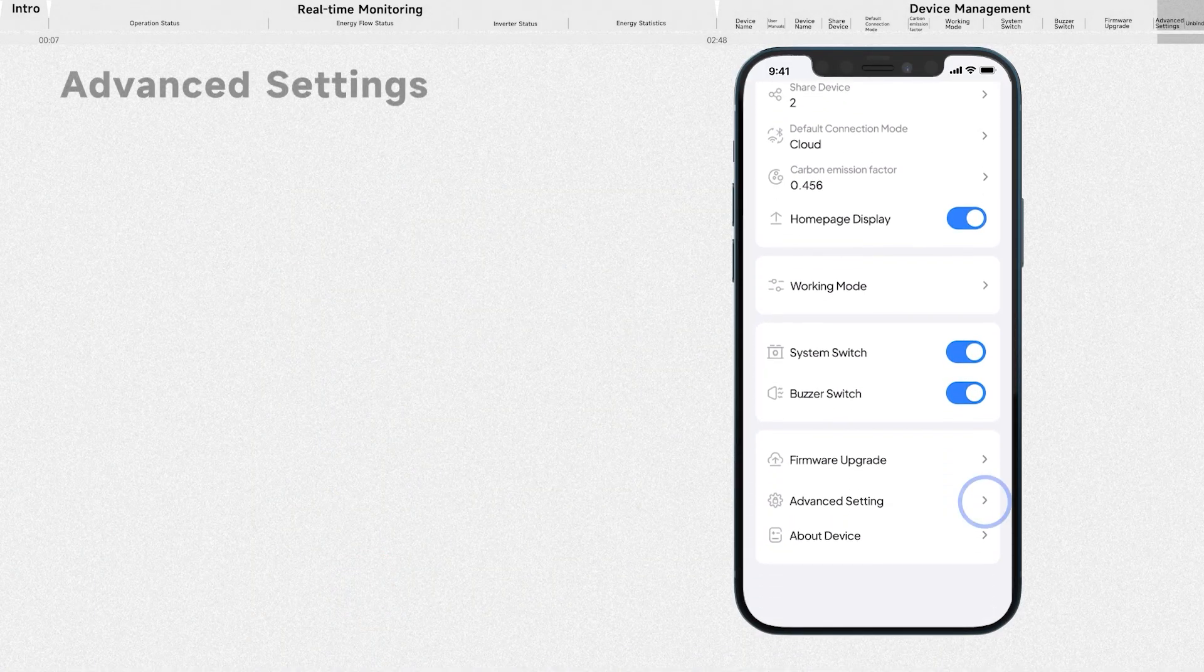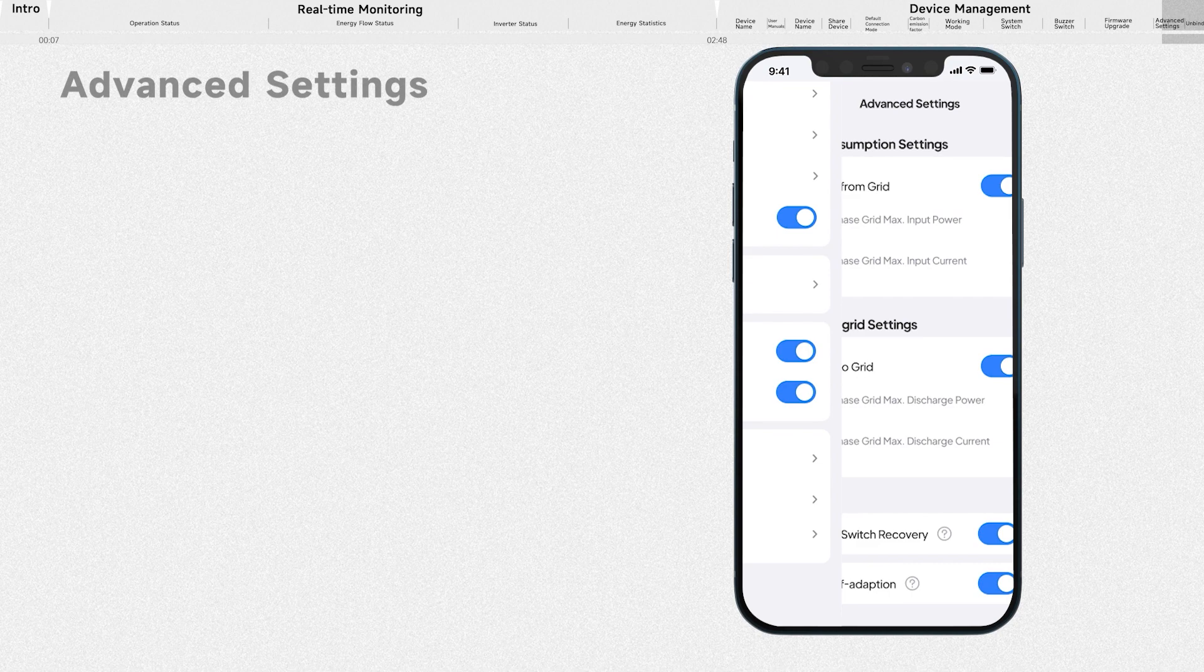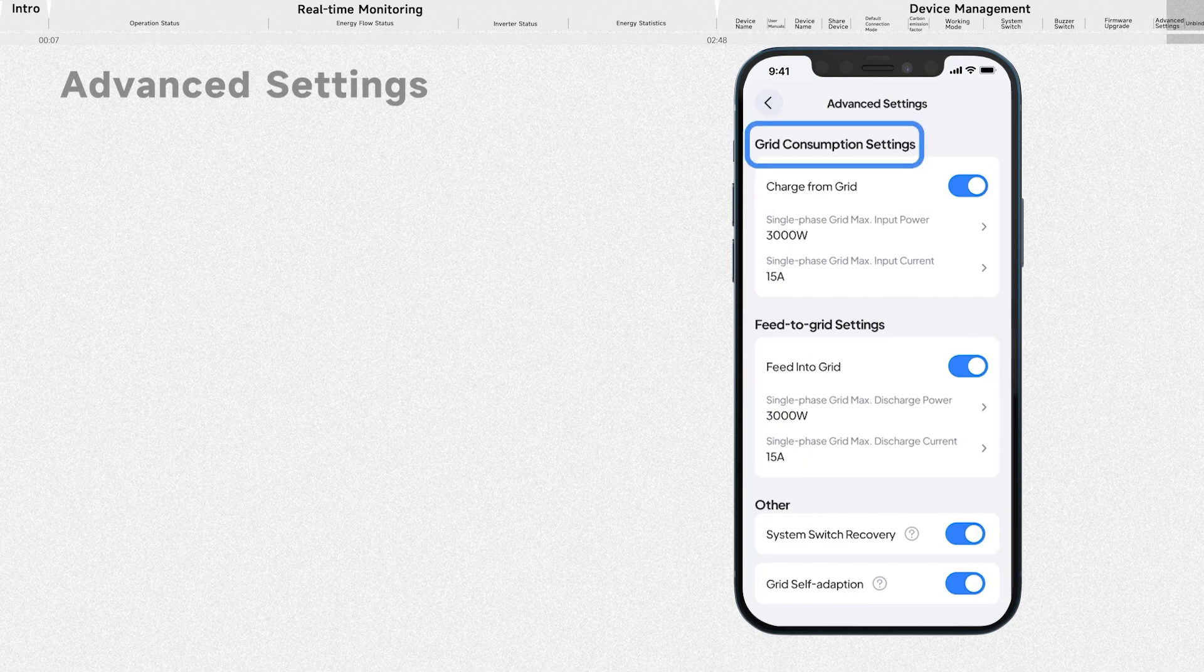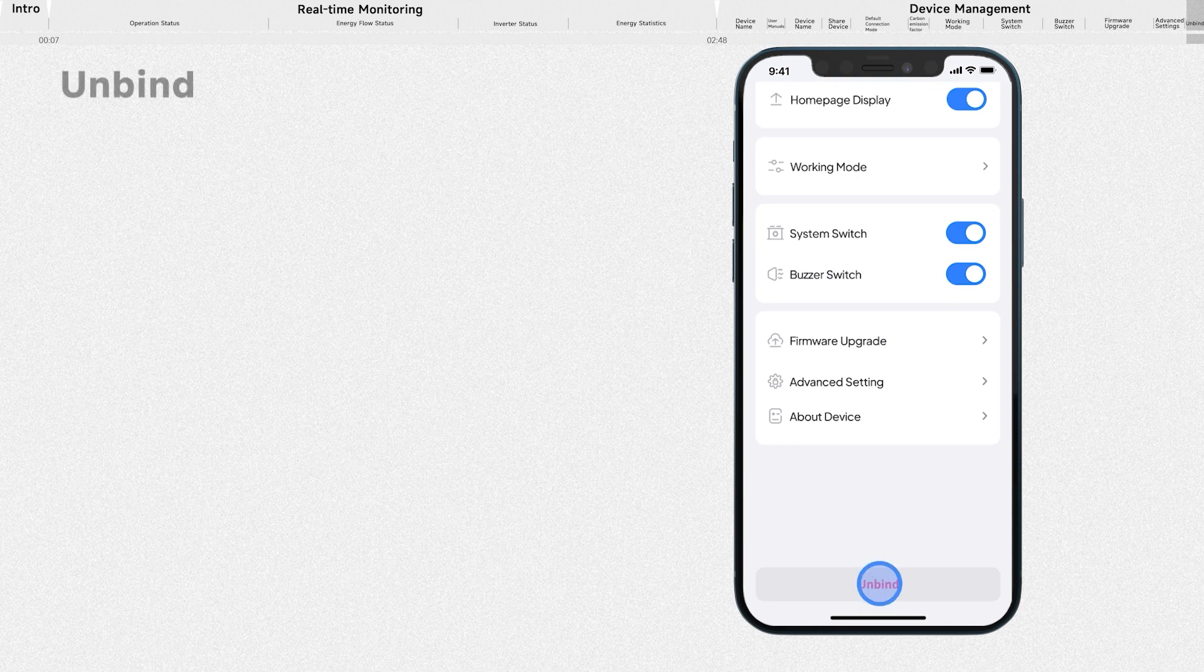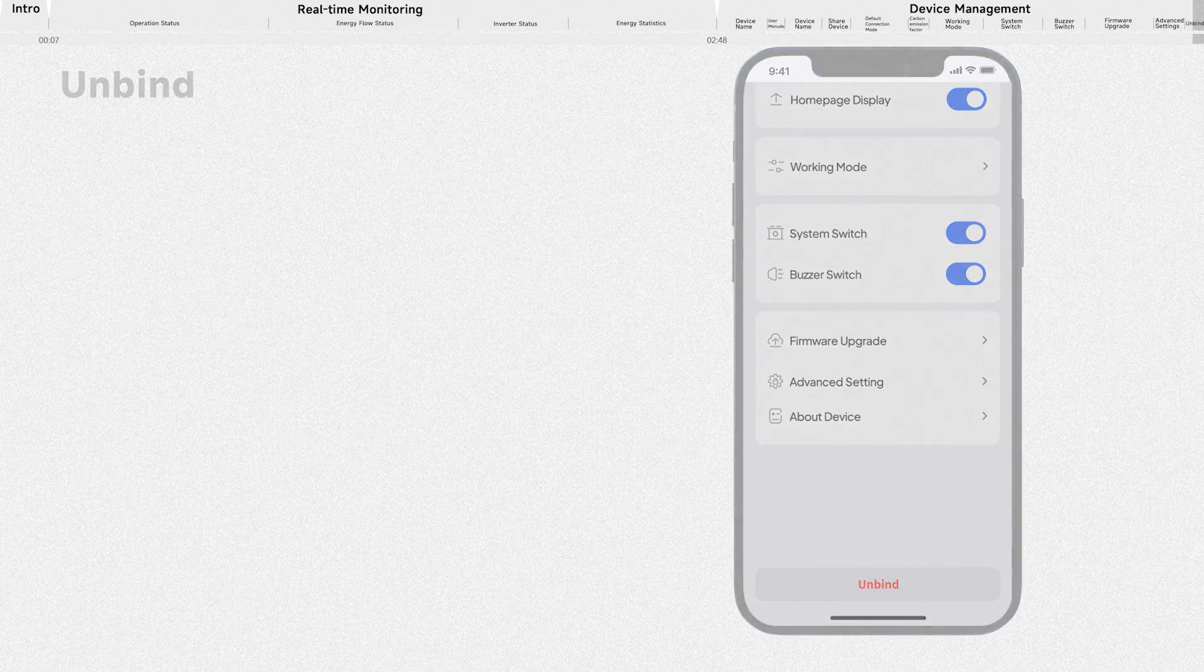In advanced settings, you can set grid consumption settings, feed to grid, and others. Tap here, you can unbind your Bluetti account with the EP900.